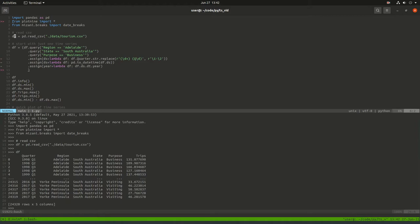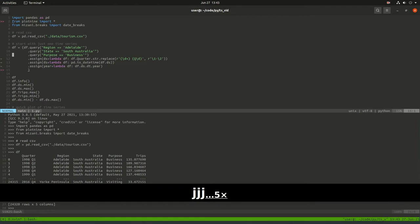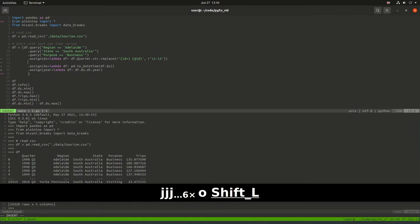This data has quarter, region, state, purpose, and trips. We're going to filter on one region, one state, and one purpose just to keep the dataset manageable. In future videos I'll show how to operate on multiple groups, but we're going to keep this simple for now.